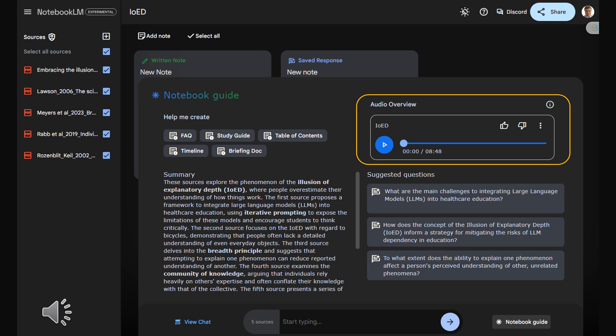Could agree more. And on that note, I think I'm going to go attempt to draw a bicycle. Who knows? Maybe I'll surprise myself. Thanks for joining us for another deep dive, and we'll see you next time for another adventure in knowledge.